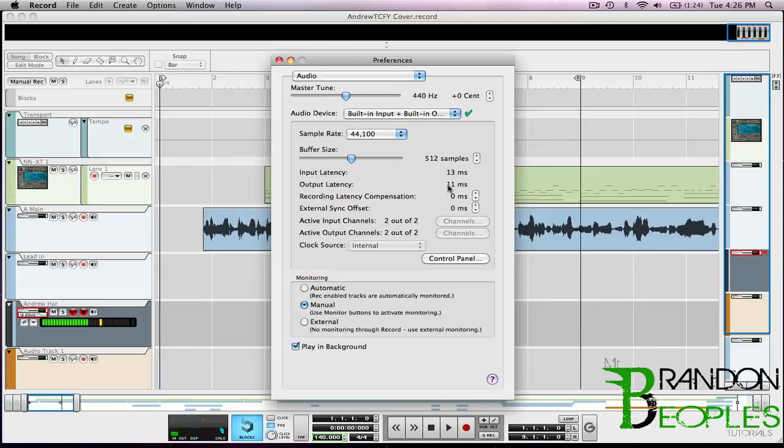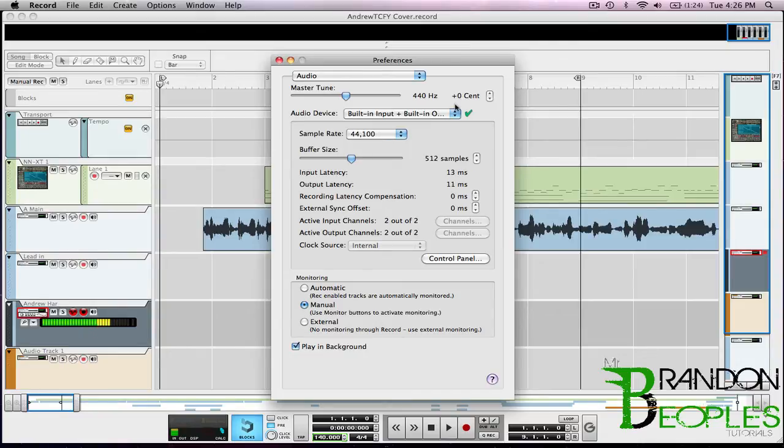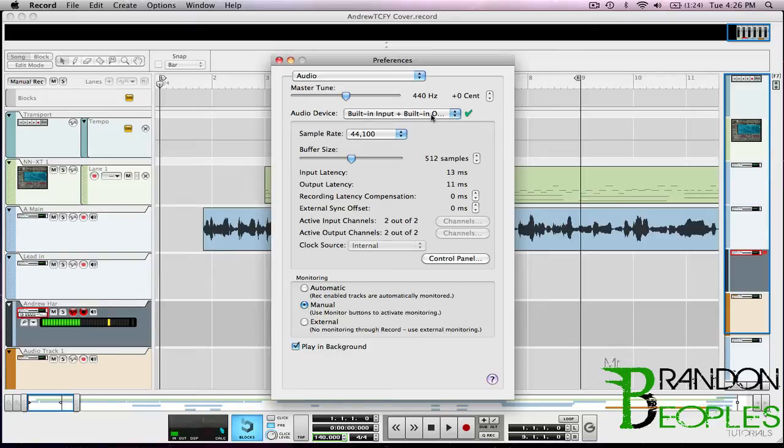This is going to change for each audio device you have. For me I use different ones all the time - I have an M-Audio Fast Track and I have an M-Box. Right now I'm just running on the core audio which is built into my Mac, and I'm doing the built-in input, built-in output.